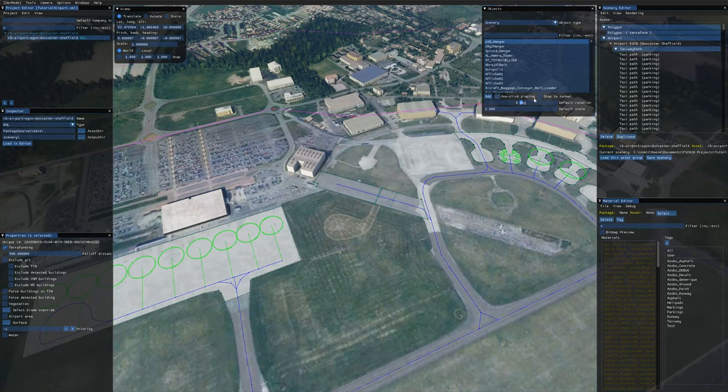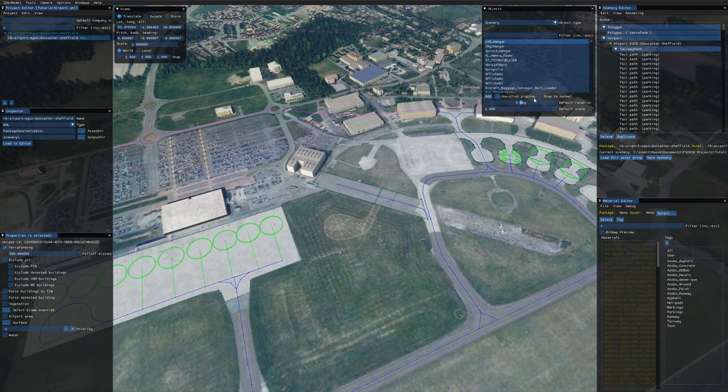Hi everyone and welcome to another Microsoft Flight Simulator SDK tutorial. Today I'm going to be showing you how to hide or cover up the satellite imagery that the sim pulls from Bing Maps.